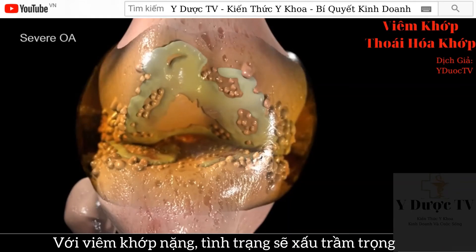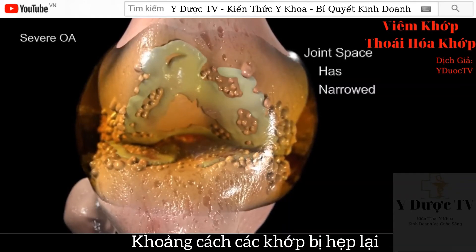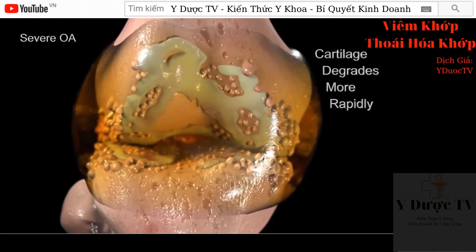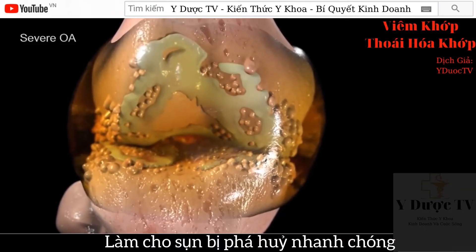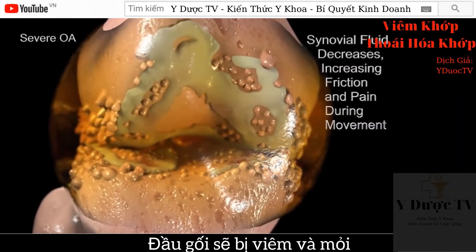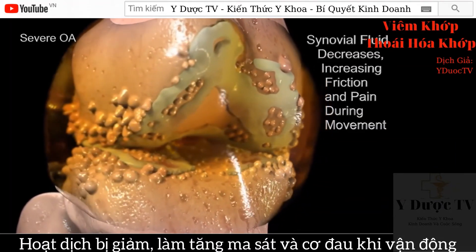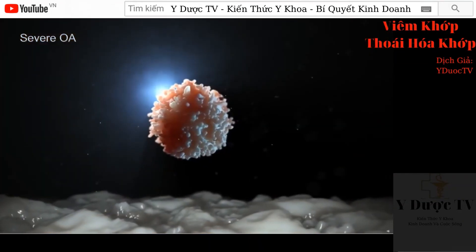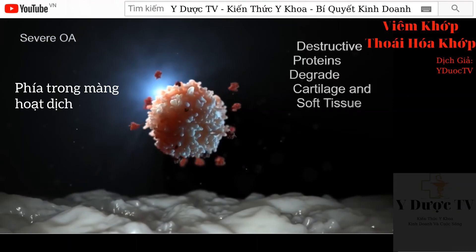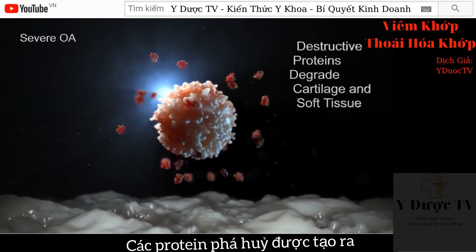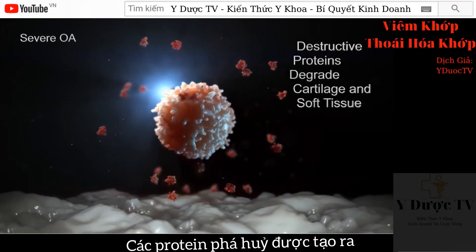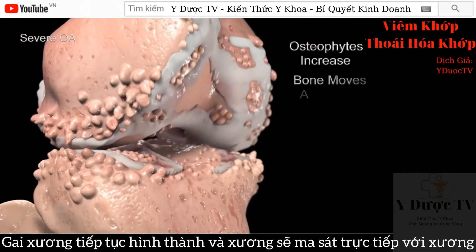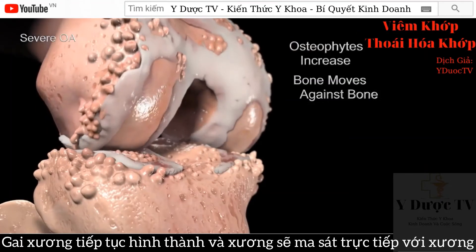With severe OA, conditions worsen dramatically. The joint space has become far narrower, causing more rapid and severe destruction of the cartilage. The knee becomes inflamed and sore. Synovial fluid is decreased, increasing friction and pain during movement. Within the synovial membrane, destructive proteins are produced, which further degrade cartilage and soft tissue around the knee. Osteophytes continue to develop. Bone moves against bone, not cartilage.